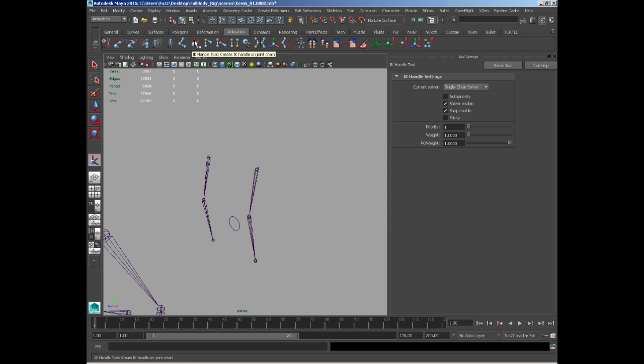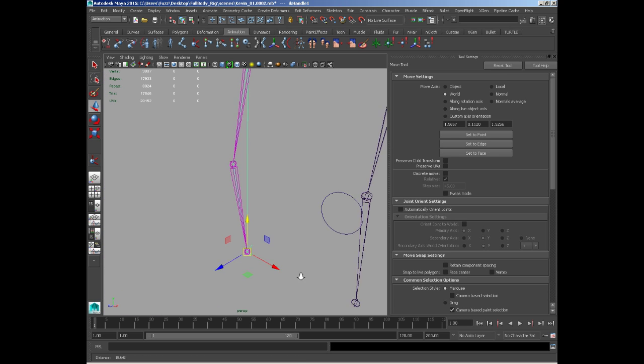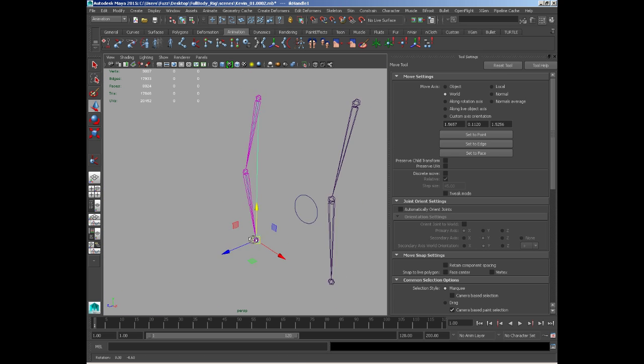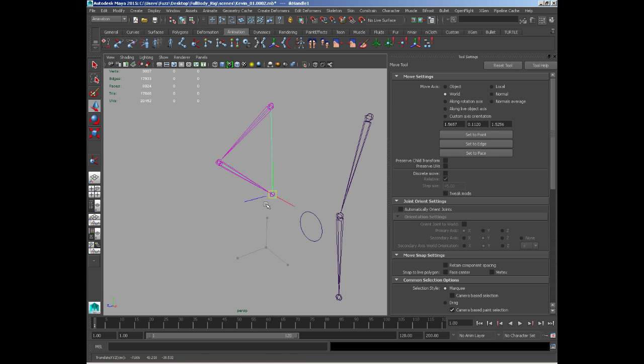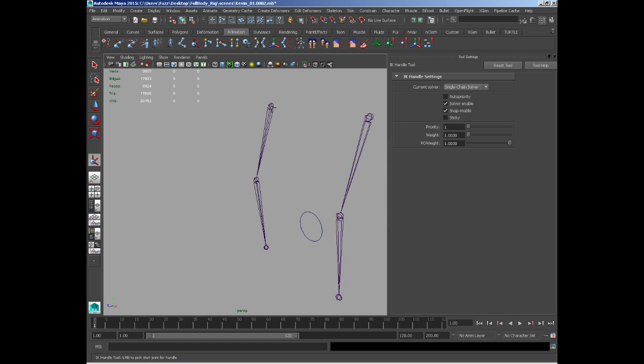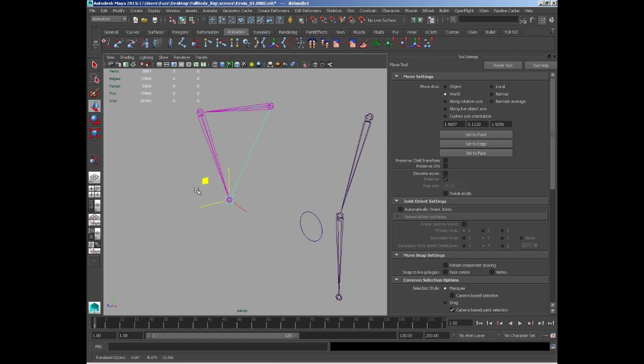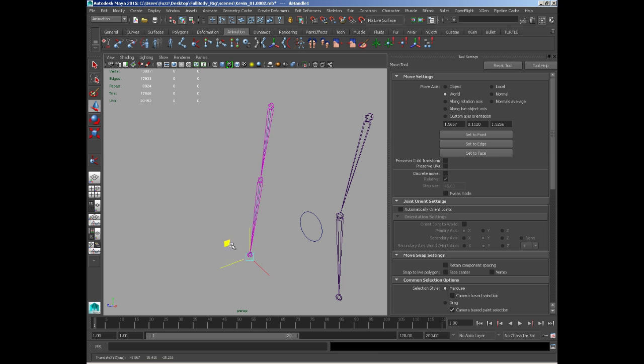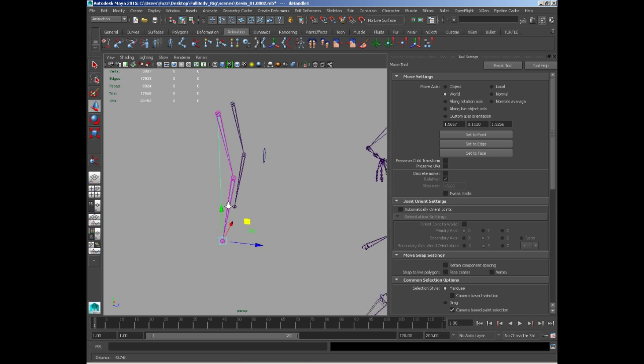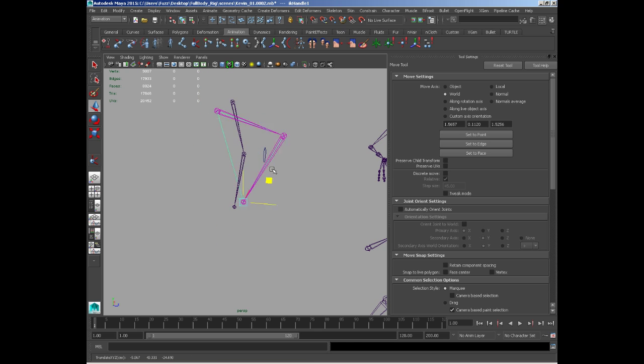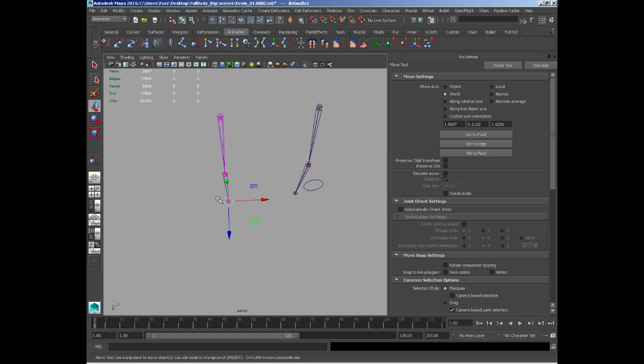By default, the IK handle is set to single chain. If we add this to our demonstration piece here, we have a workable IK that bends nicely. But it will only bend in this orientation - we can't do any rotations to the knee or the elbow.